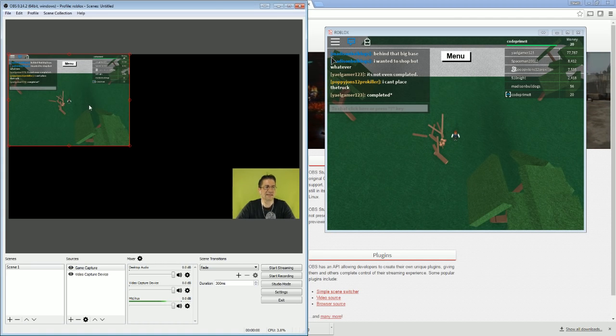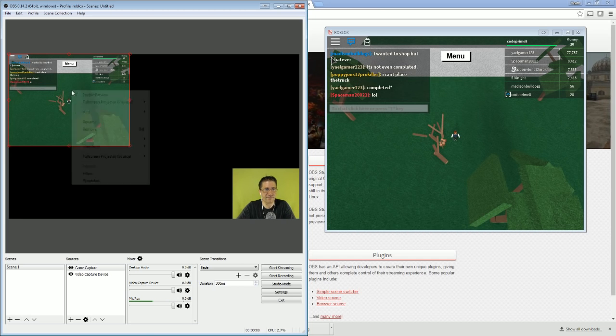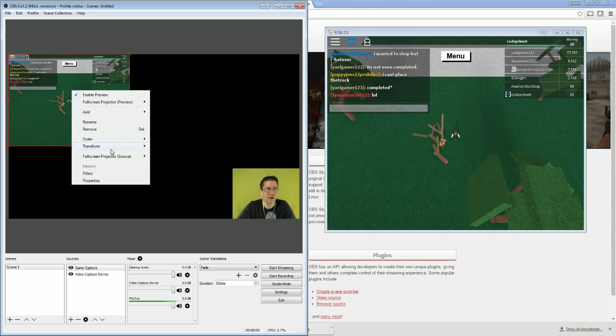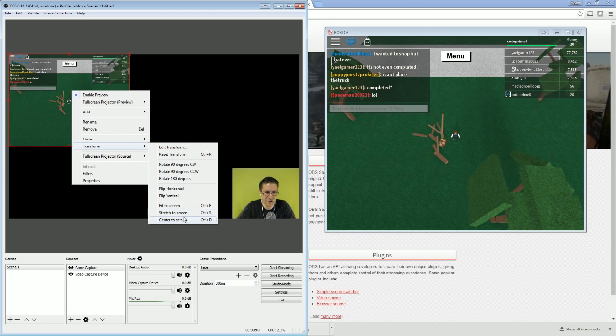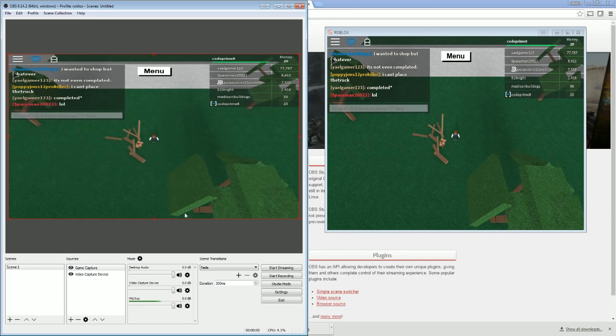Now as you can see, this is not the size that we need. So I'm going to right click, Transform, and switch this to Stretch to Screen. Boom, like that.